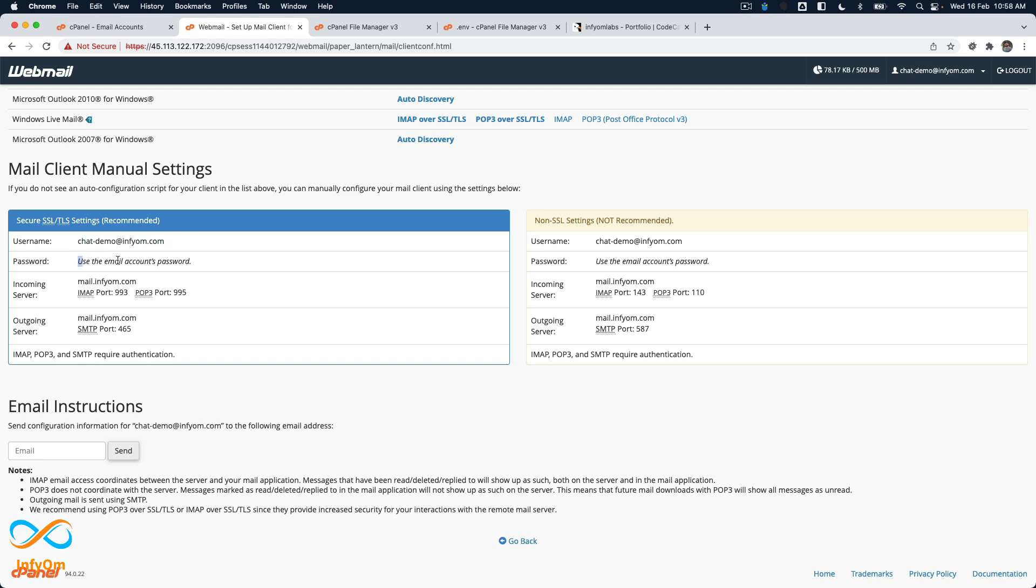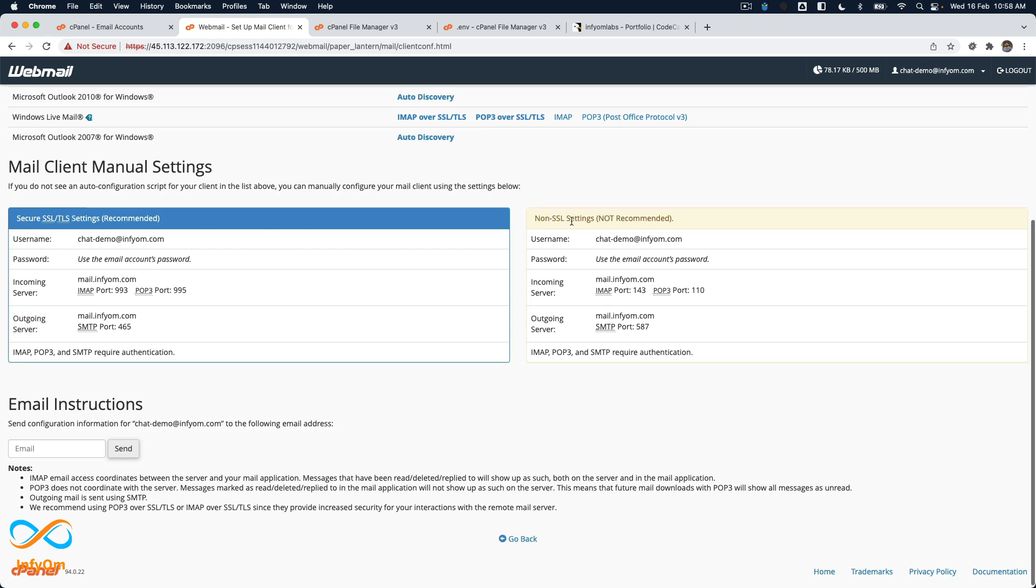We already have the password. For the outgoing server, we'll be sending emails, not receiving them. For sending emails, we need to use the outgoing server. There are two settings: secure SSL and non-SSL, but secure SSL is recommended. This is our mail server.